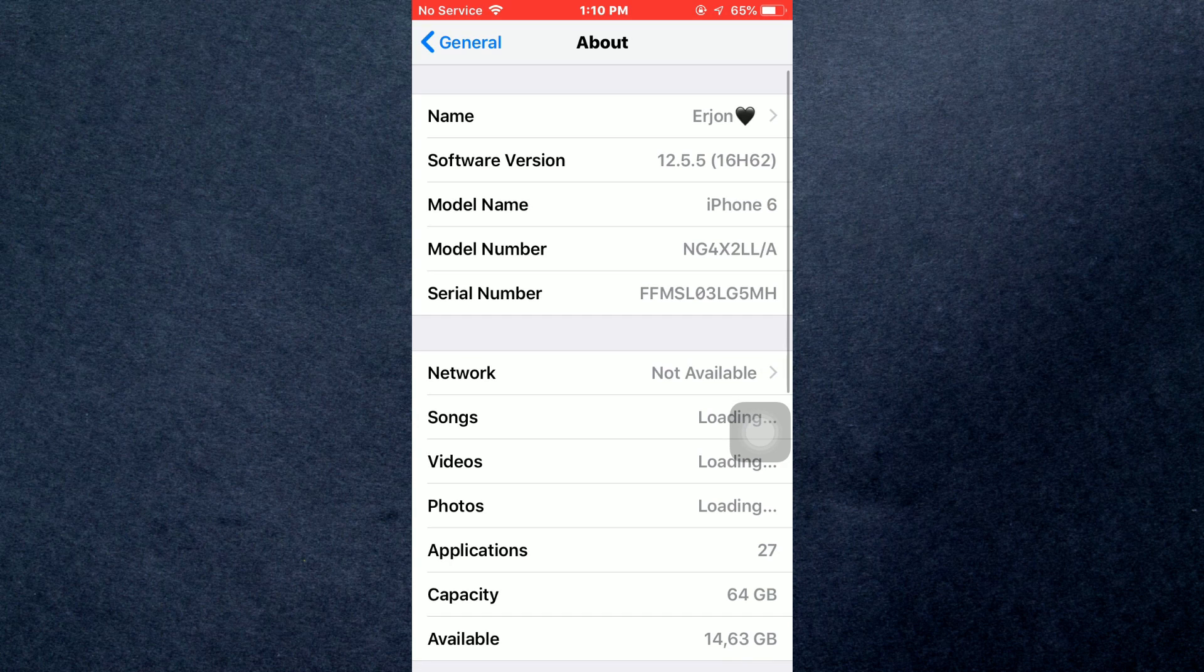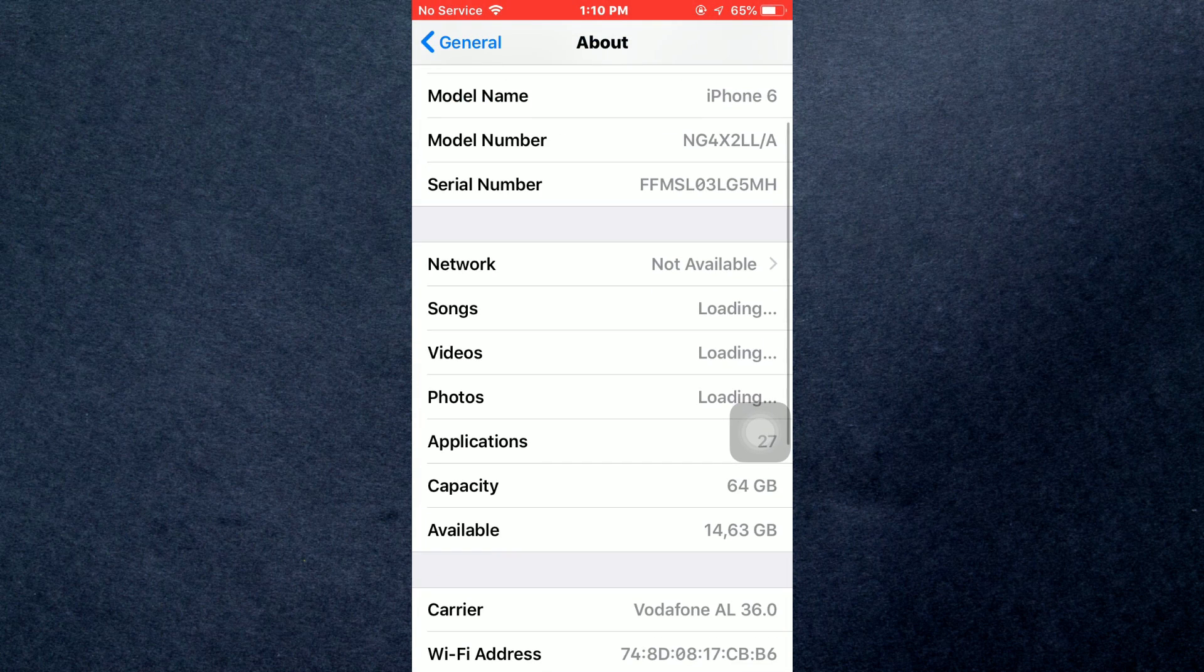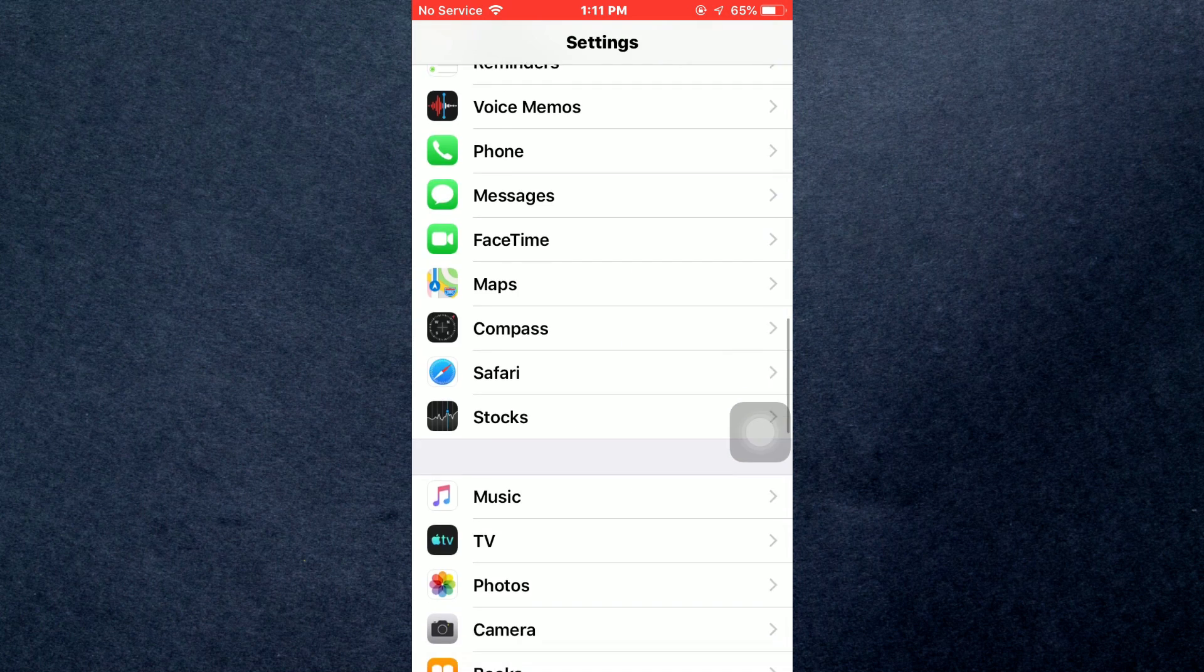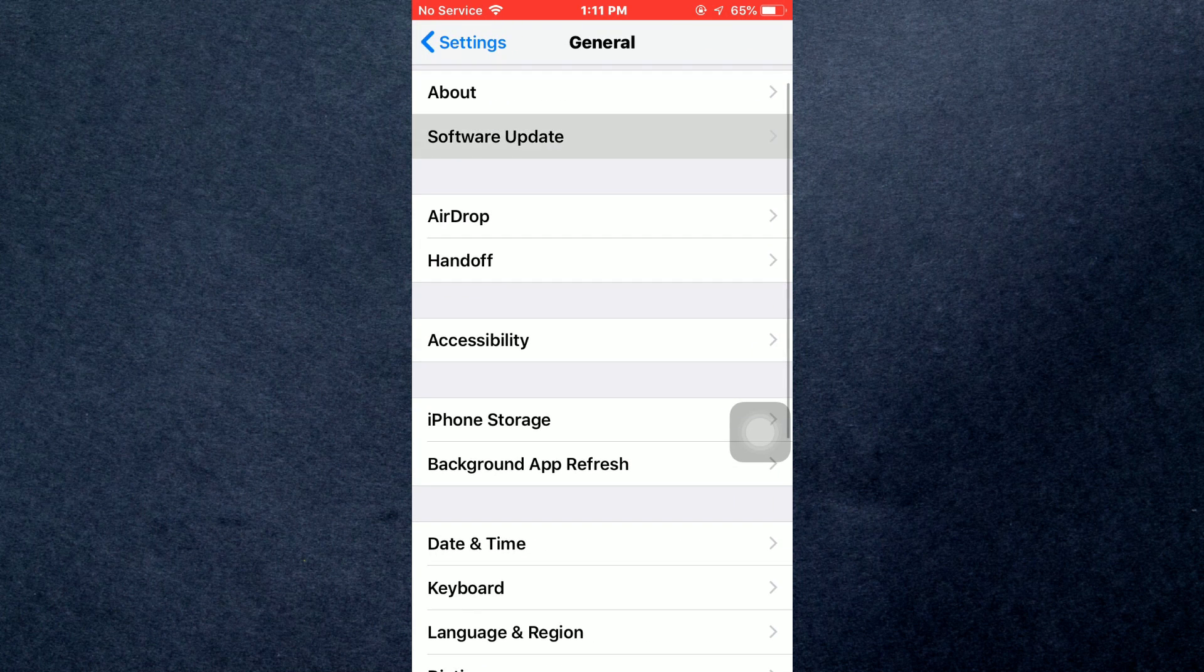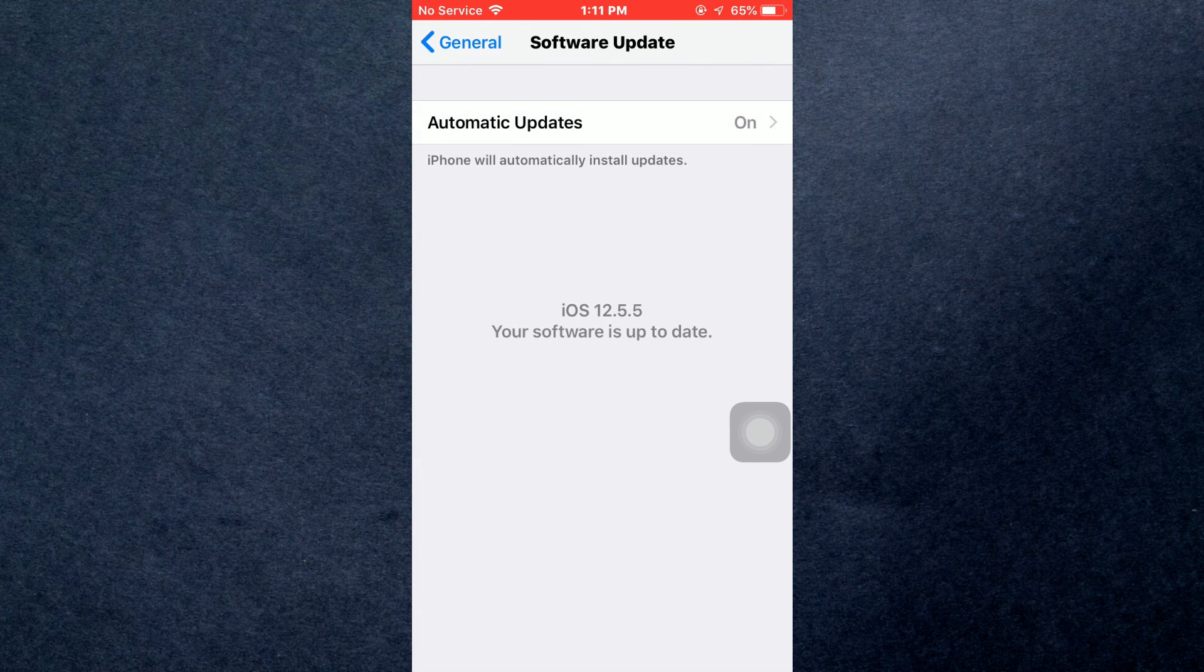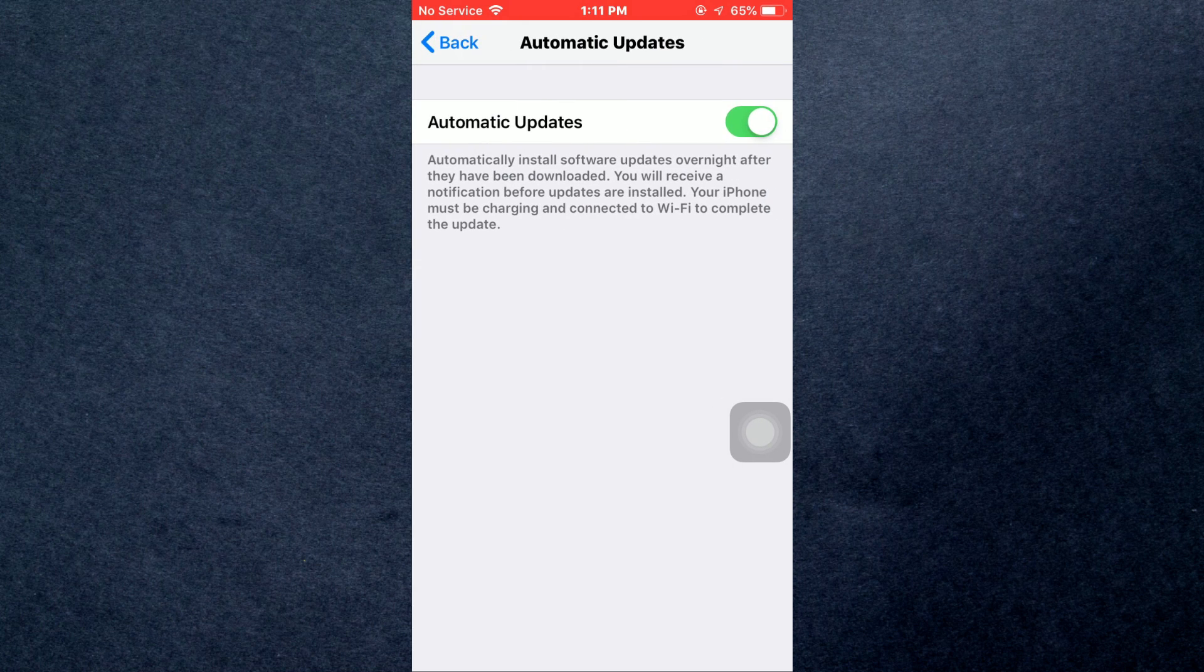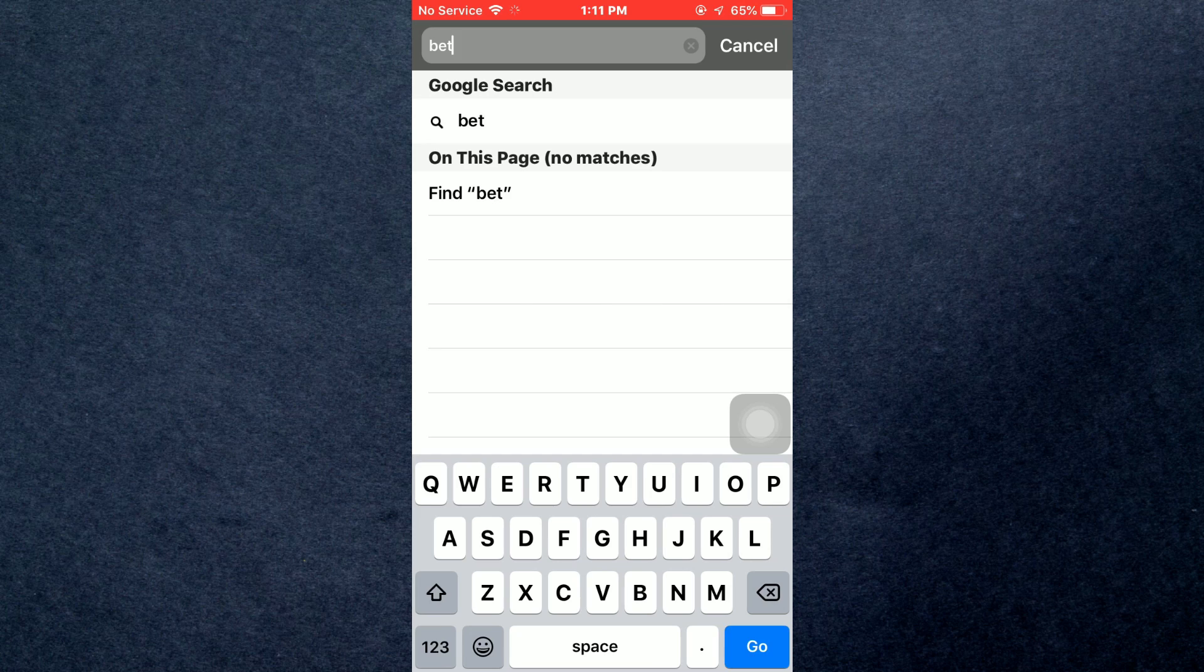To download this update, first open up your Settings and check for updates. Install them if any are available. After that, once you're done, open your Safari browser and search for beta.apple.com